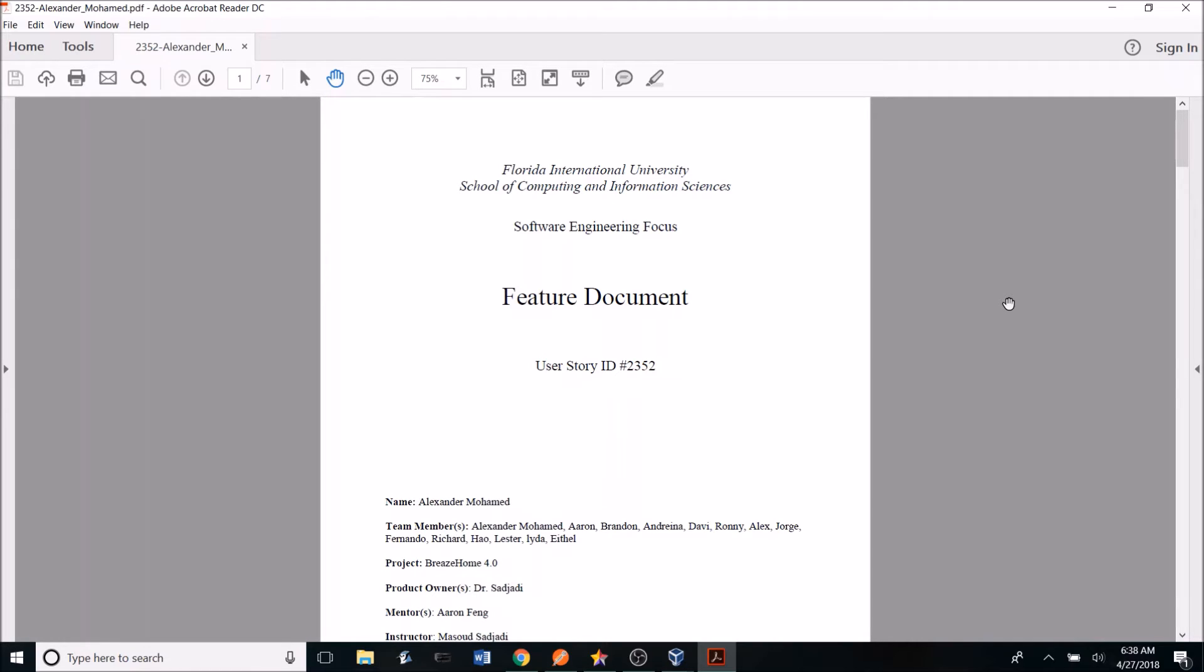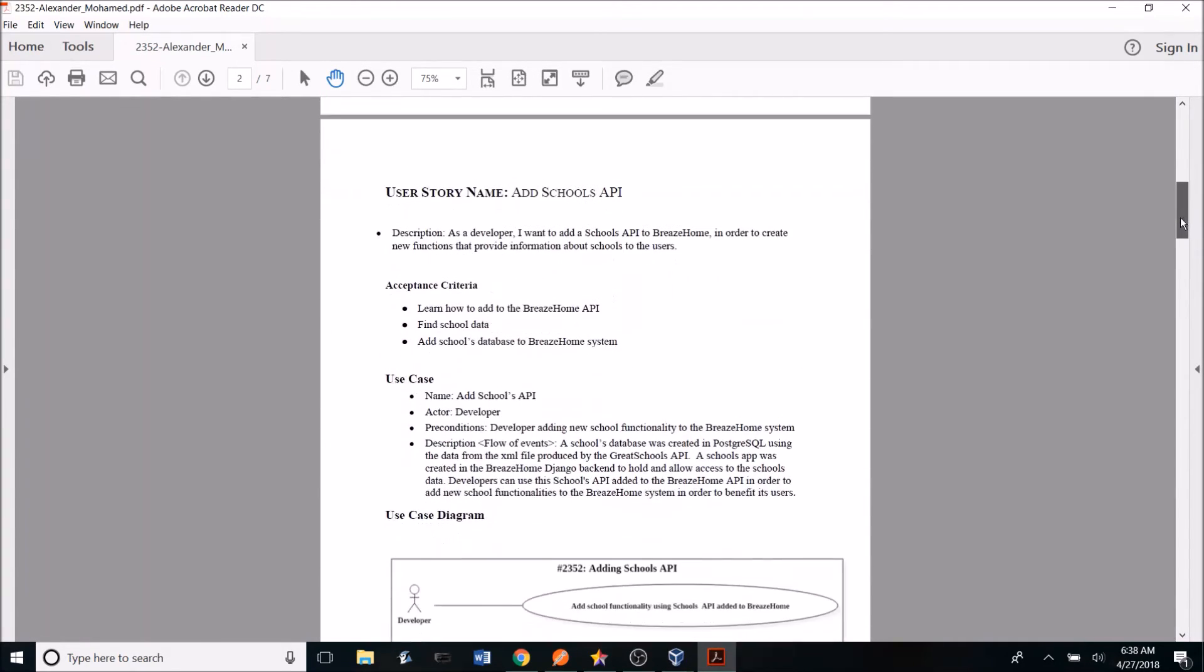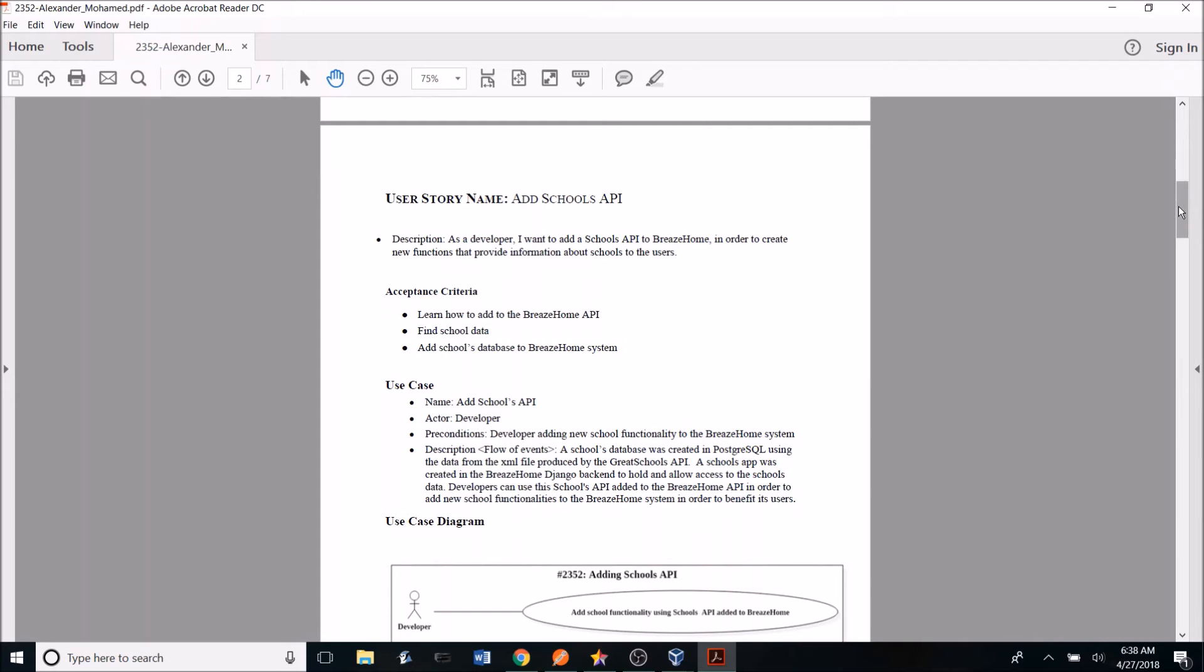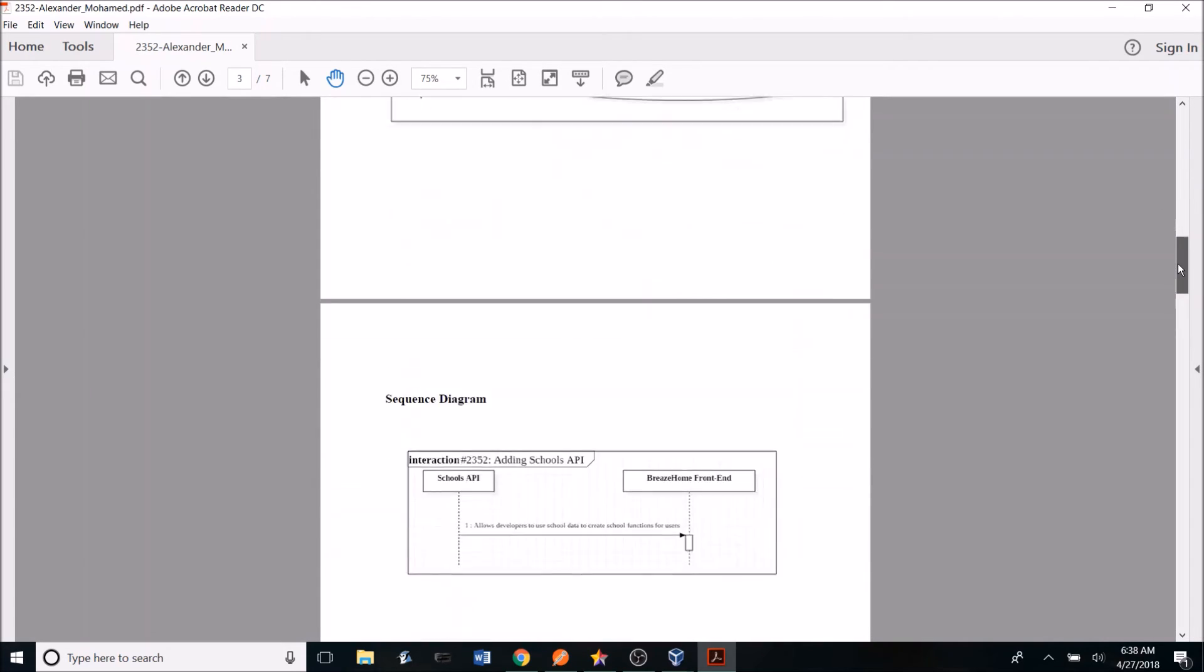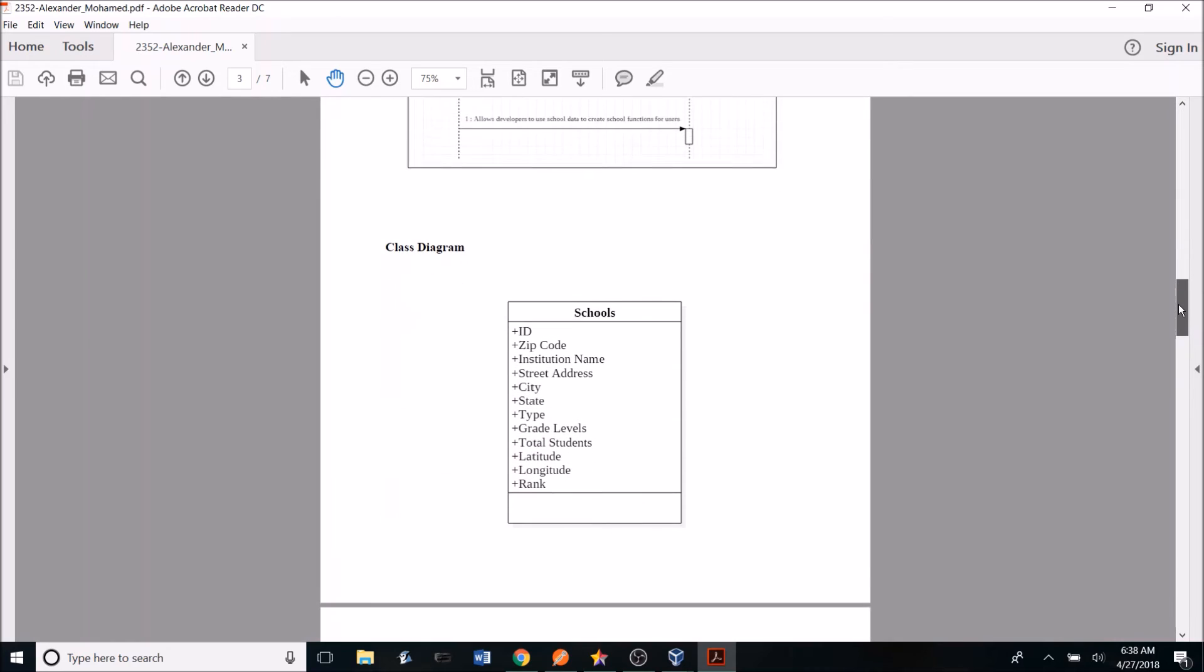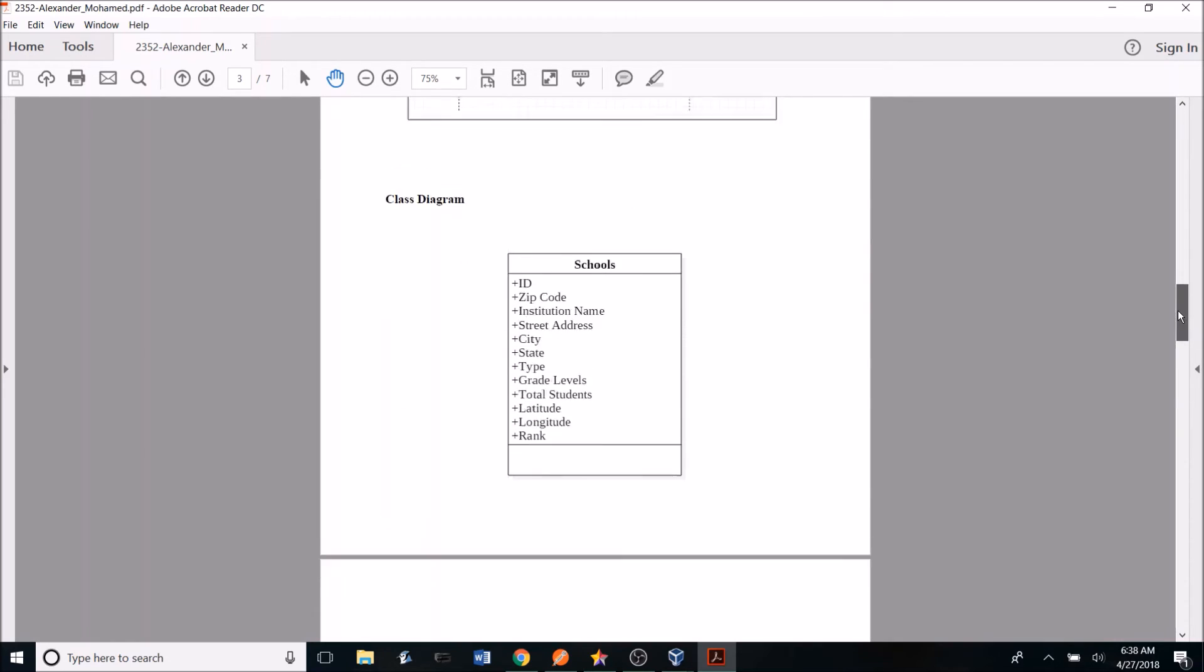In the feature document, you can add all the work you completed on a specific user story. In this document, you have the user story with its description and acceptance criteria that we found in Mingle. So here we have the description, as well as the acceptance criteria, and we also have the use case described, as well as the use case diagram we created in star UML, the sequence diagram we created in star UML, and the class diagram we created in star UML.